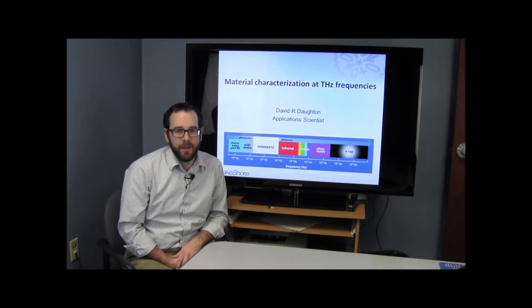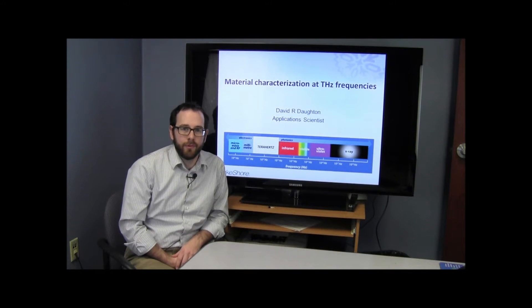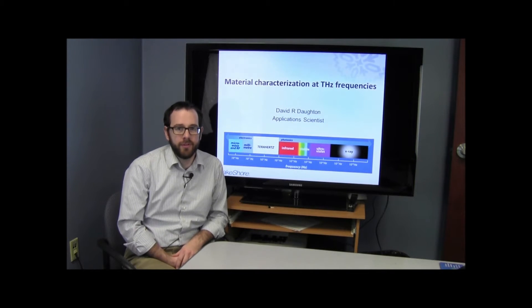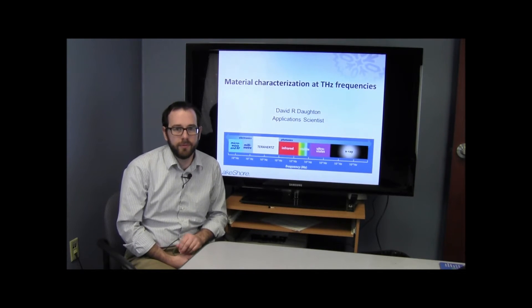Hi, my name is David Dalton. I am an application scientist at Lakeshore Cryotronics, and today I'm going to talk to you about materials characterization at terahertz frequencies.